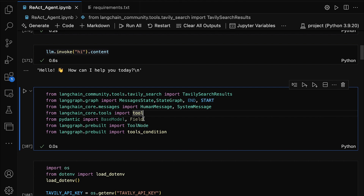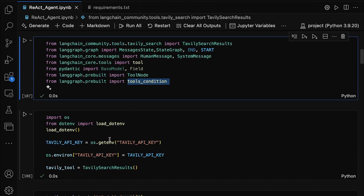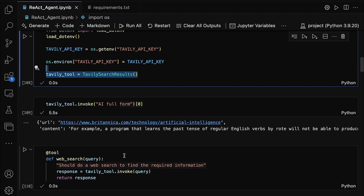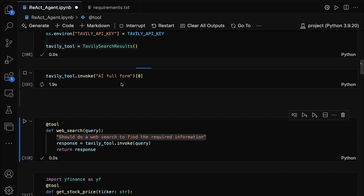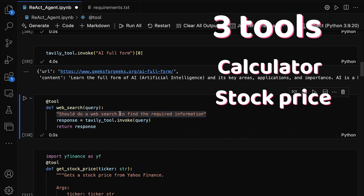We have BaseModel and Field from Pydantic to define structured data models and validate inputs, ensuring the data we work with is clean and accurate. We also import ToolNode and tools_condition from langgraph.prebuilt. ToolNode defines the nodes in our graph, and tools_condition sets conditions for when certain tools should be used. This line initializes the TavilySearchResults tool, assigning it to the tavily_tool variable. So we're using a total of three tools in our React agent: a simple calculator, a stock price getter, and a web search tool.